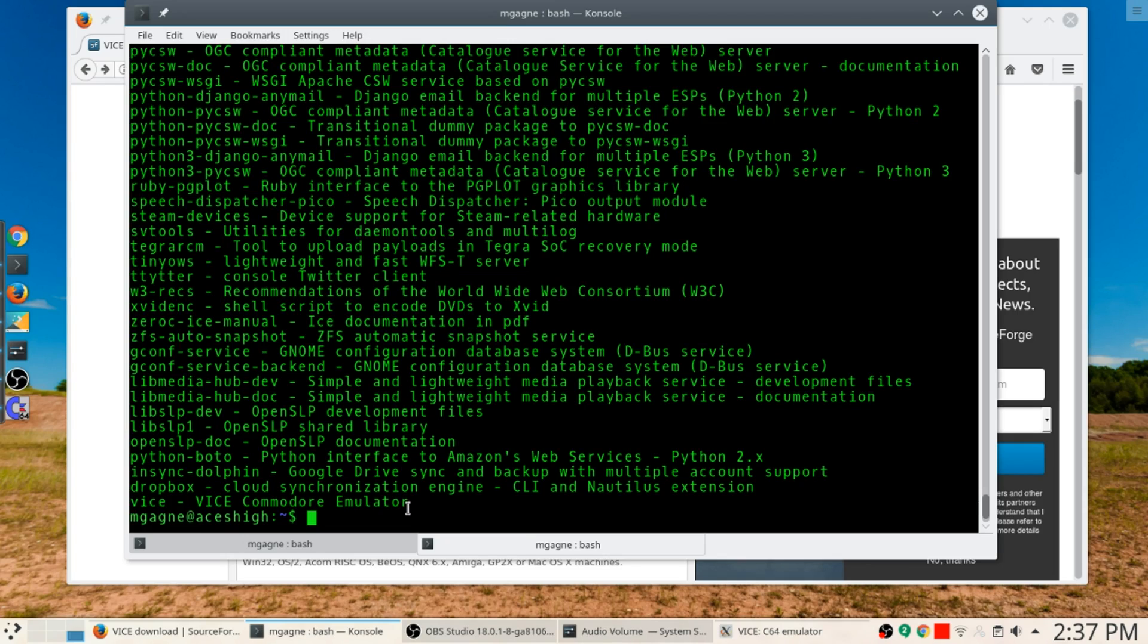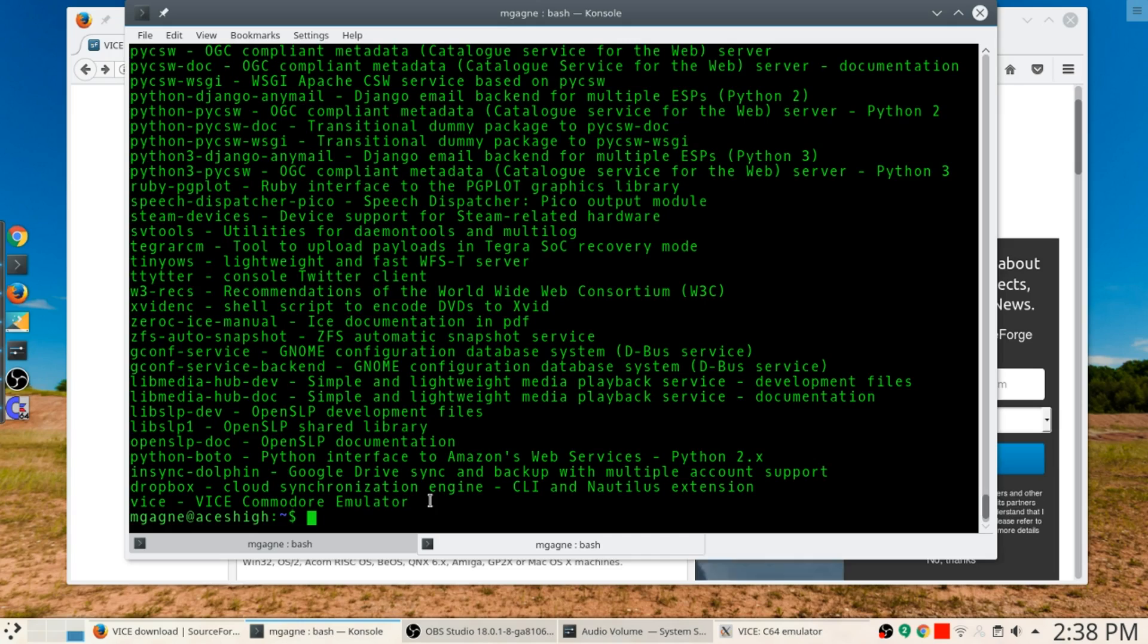Right at the bottom there where it says Commodore VICE Commodore emulator, if you take a look at that, the version isn't all that old, it's like version 3.0, but it doesn't include any of those necessary binary files.